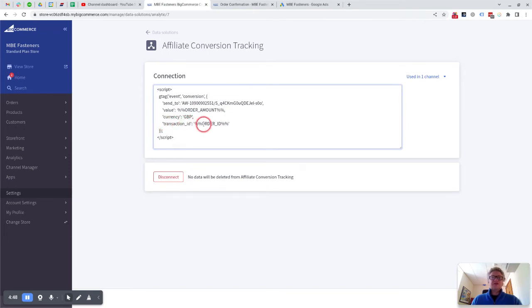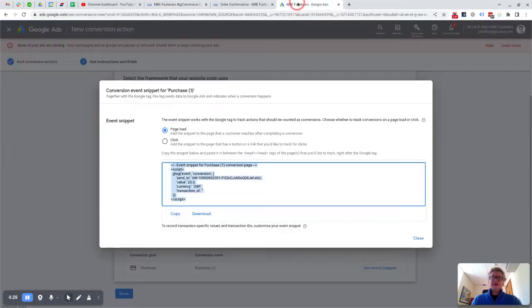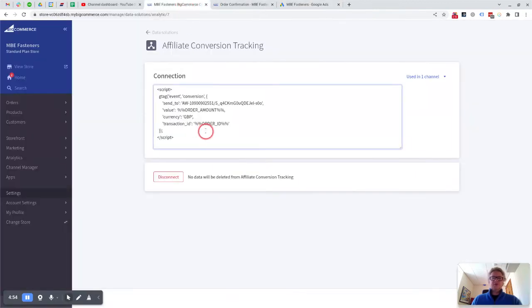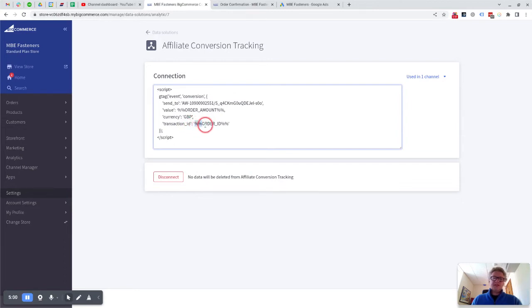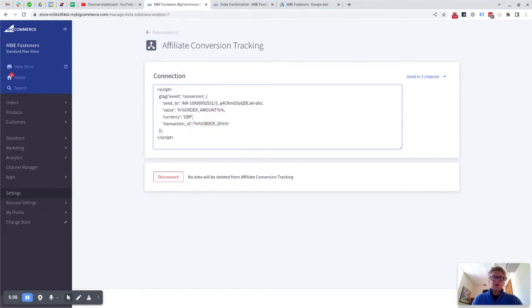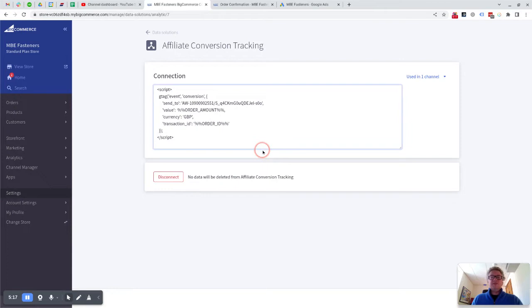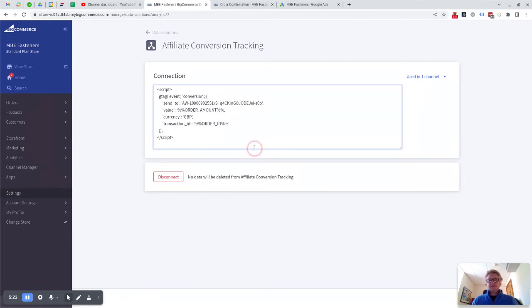And then transaction ID—again, they've put just a double quote with nothing in it, but we want to actually put the order ID from BigCommerce in here. And what we do is we do %%order_ID%%, but we also put in a quote mark, a single quote around it. There's two single quotes there around it, so that's important. You don't do that on the amount because that's a number, but you do do it on the order ID, which even though it might be a number is actually more plain text because it can have letters in it as well.